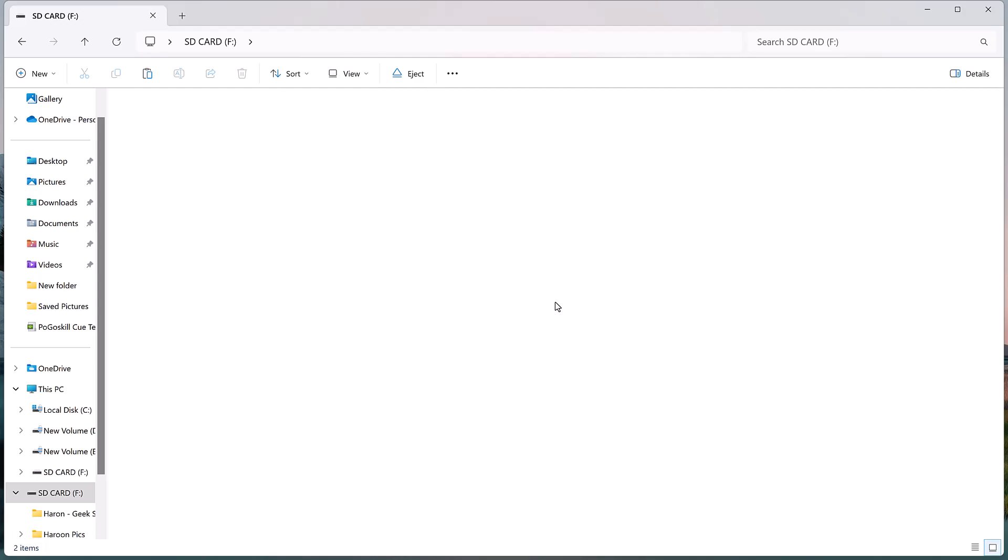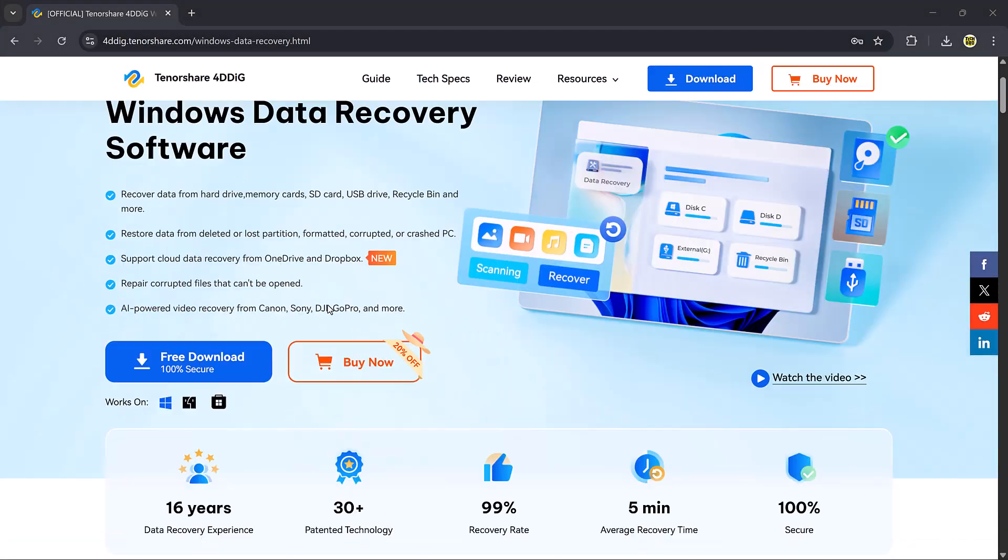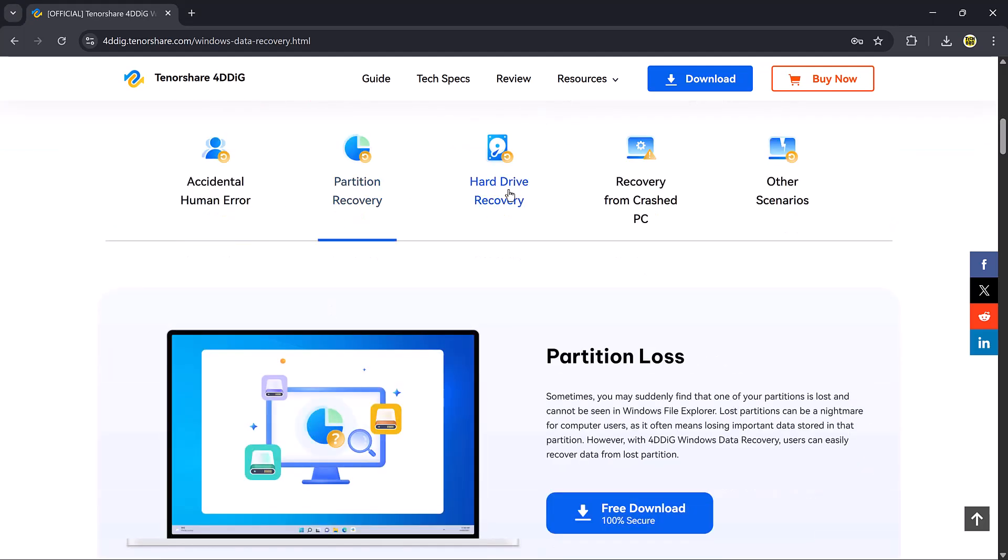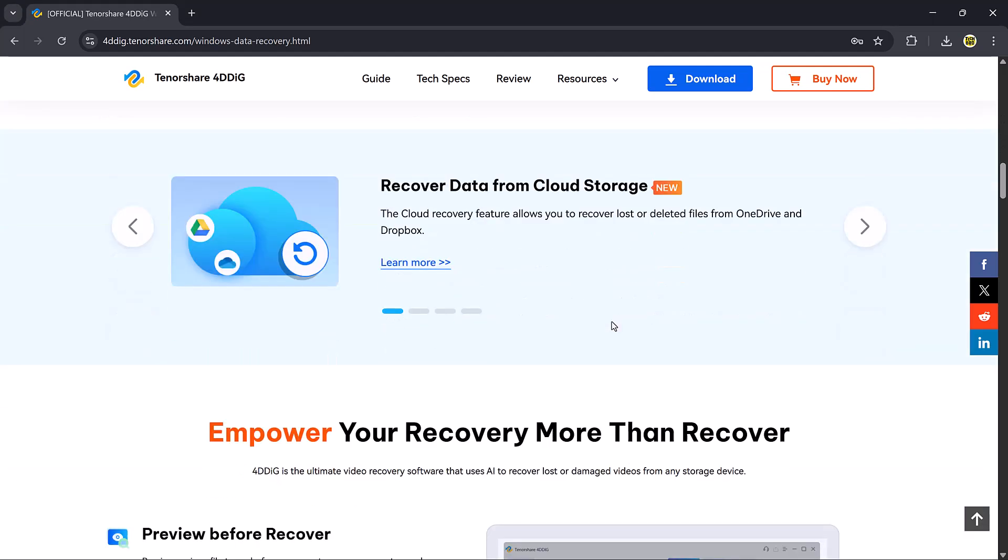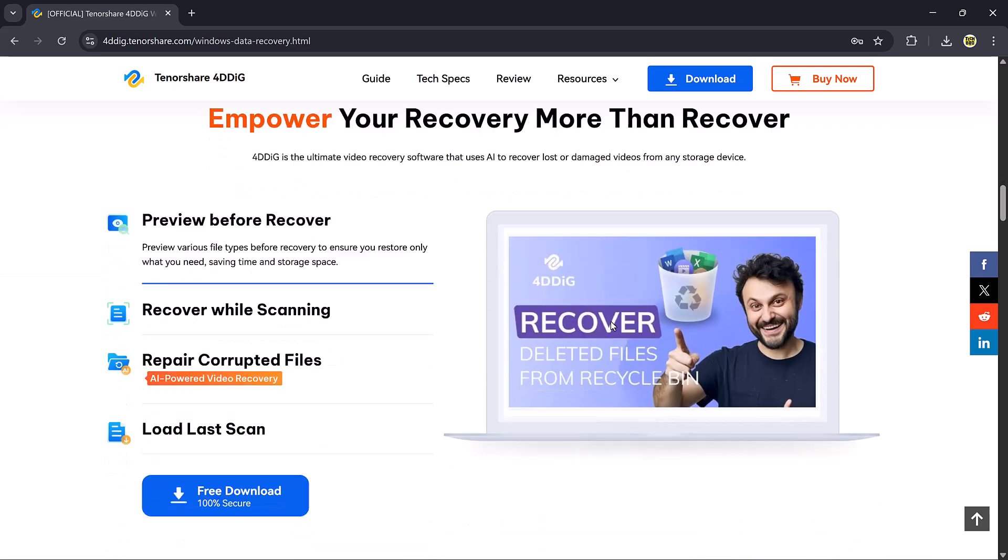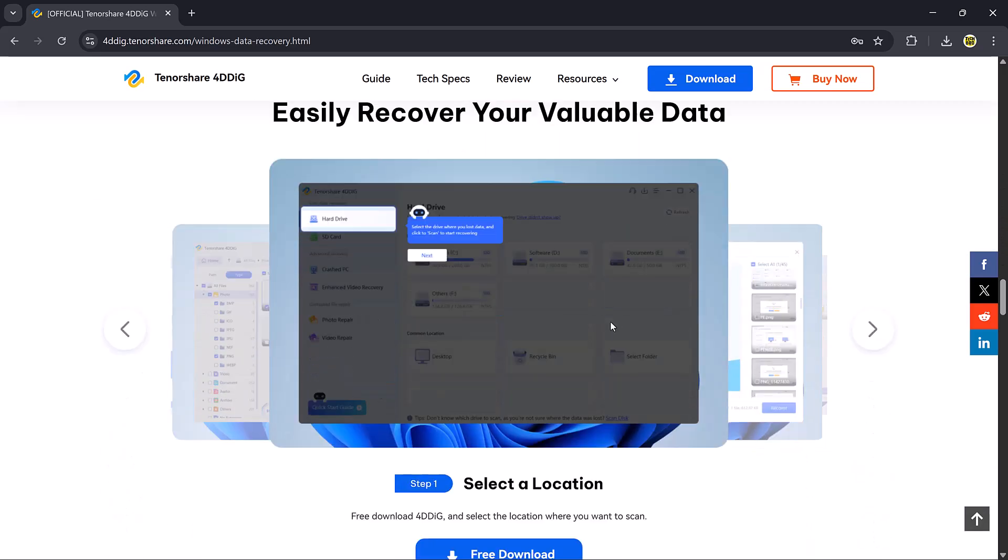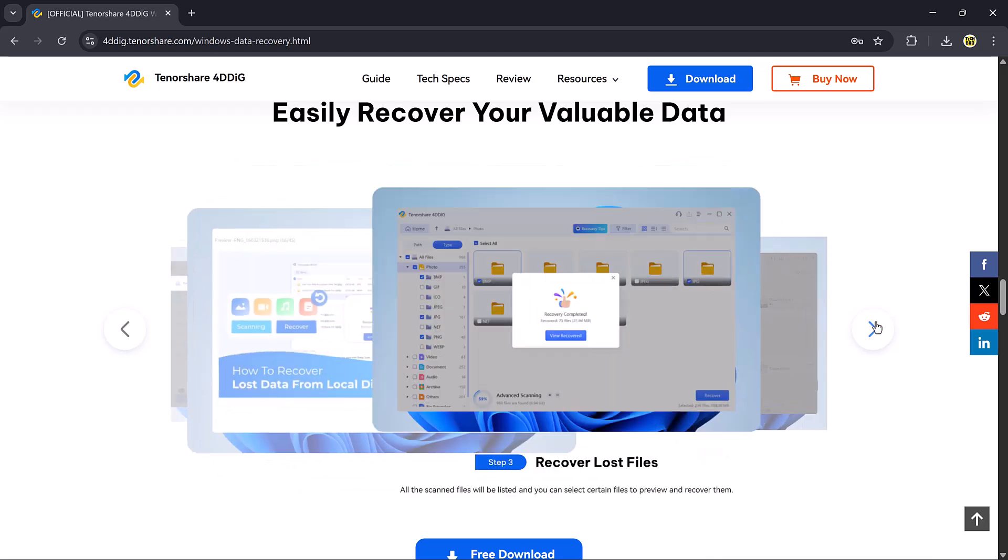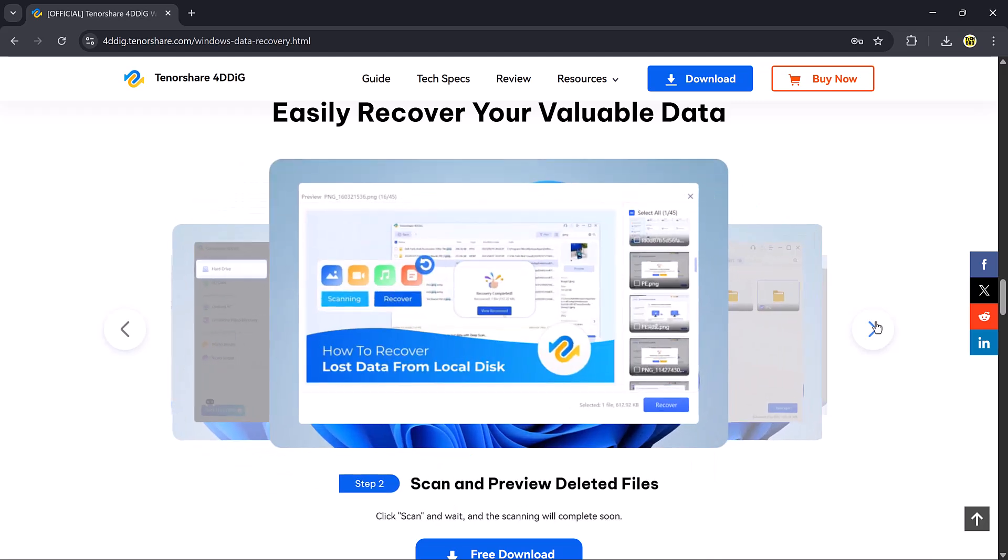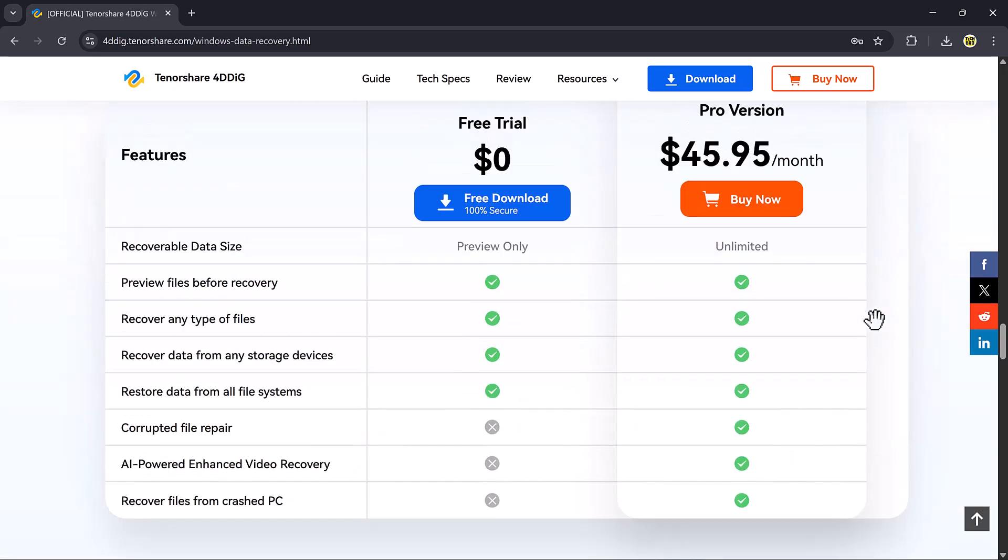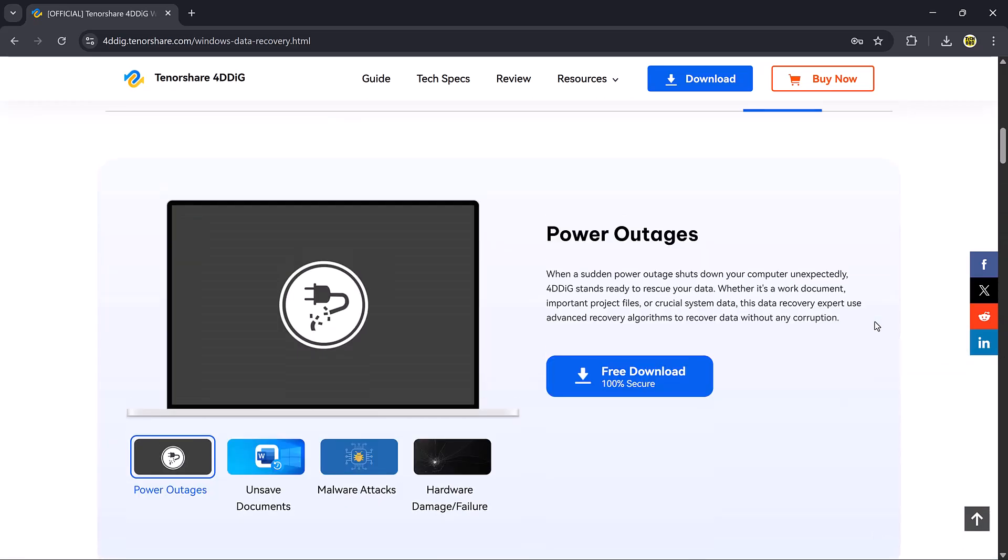But don't worry, you're in the right place. In today's video, I'll show you a powerful tool called 4DDiG Data Recovery Software. A smart and reliable solution to recover lost or deleted files from your computer, external drives, USBs, SD cards, and more. The best part? You can recover up to 2GB of data for free.